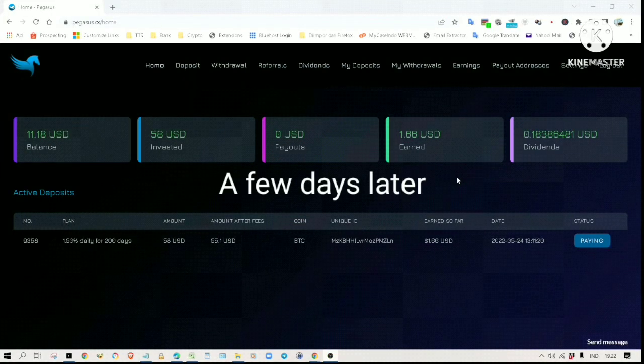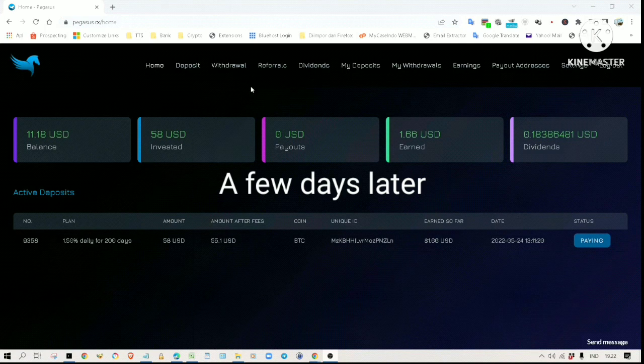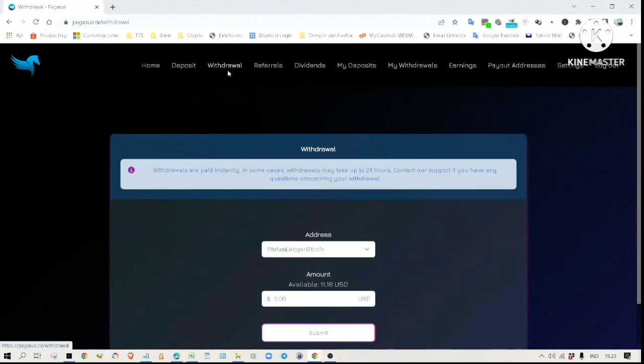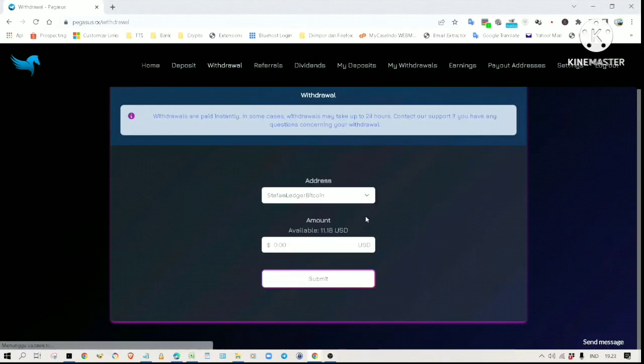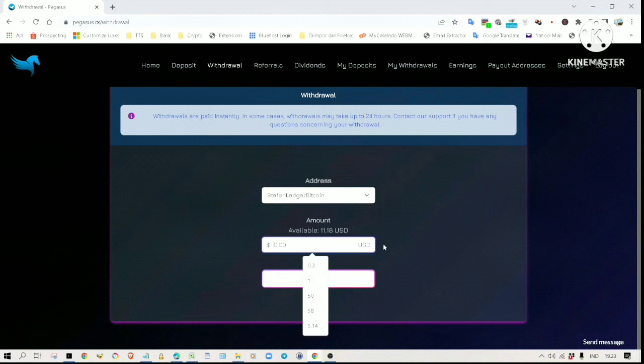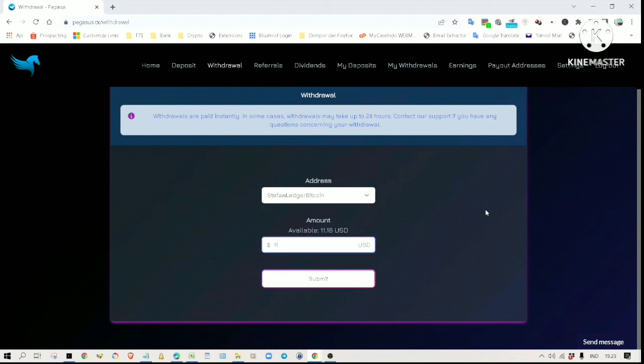Okay, now my rewards have accumulated to 11 dollars and 18 cents. Click on withdrawal here, enter 11.18, the amount we are going to withdraw.